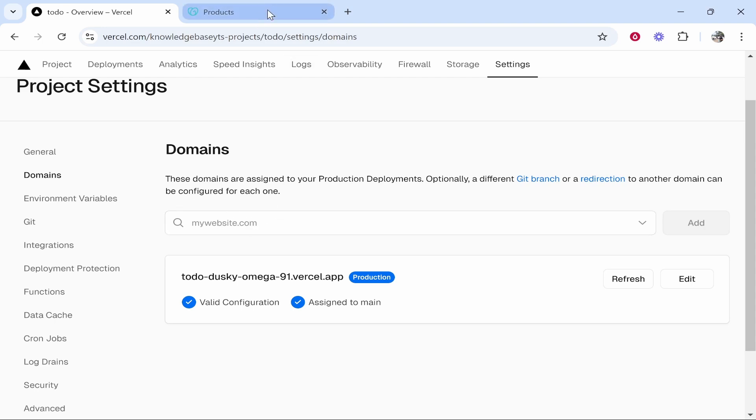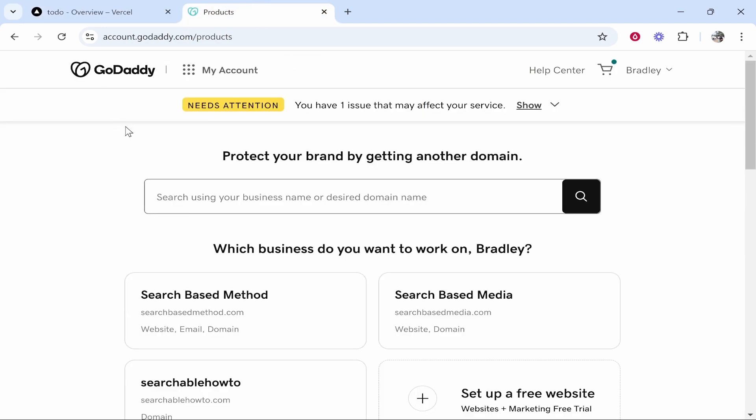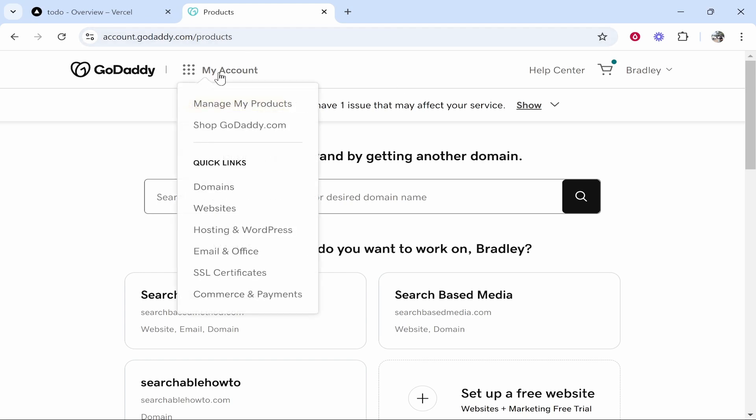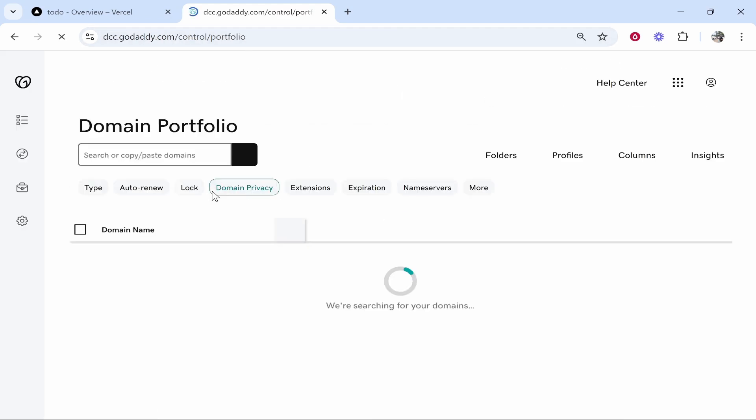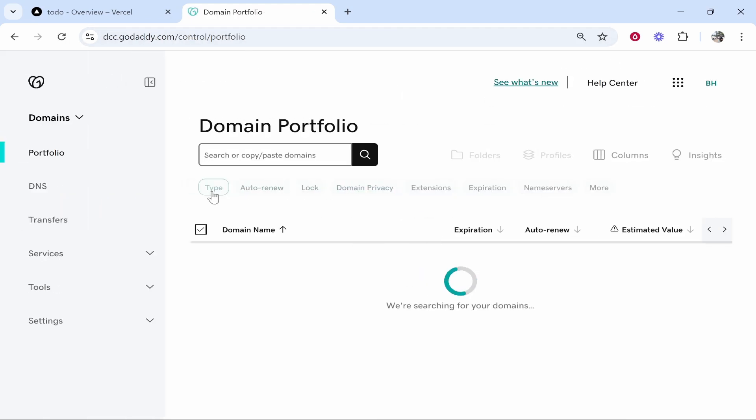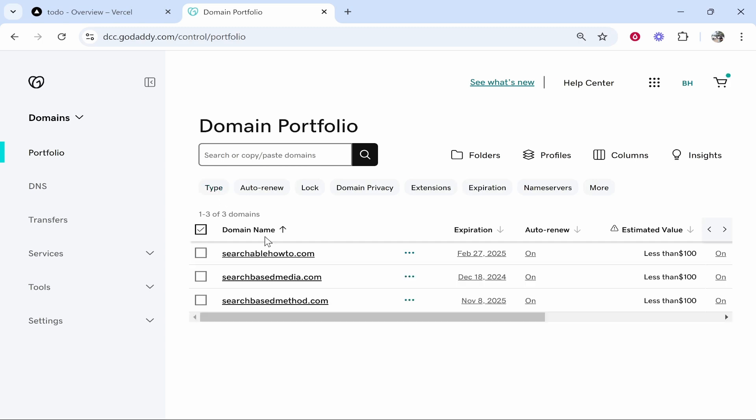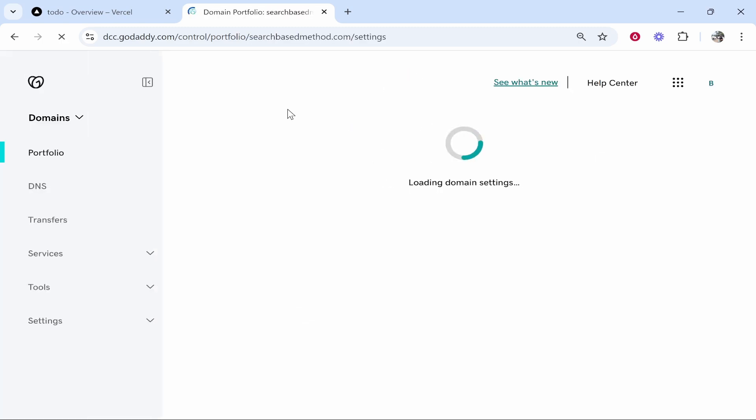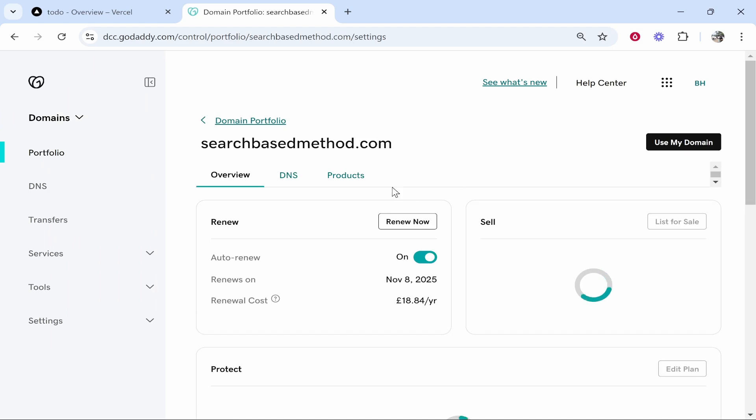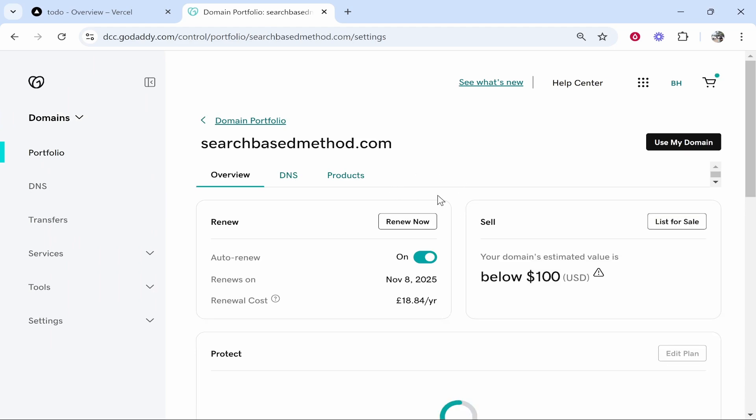So here what we need to do is open up the GoDaddy account. Now you need to be logged in, then go to my account. Go to domains and we're looking for the domain we need to connect. So in my case we will connect searchbasedmethod.com. So if you go ahead and click on that it will take you inside of your domain.